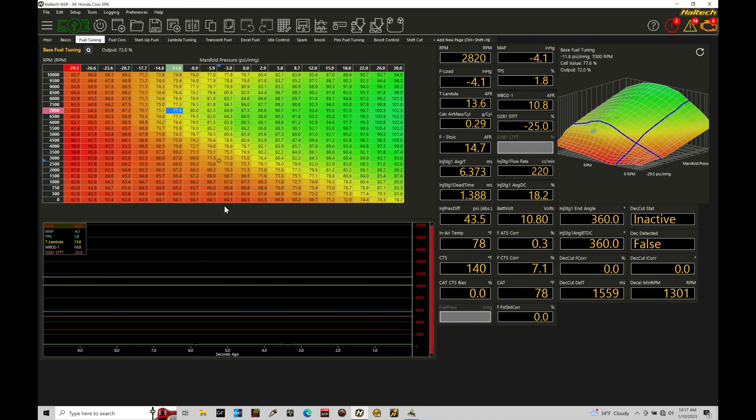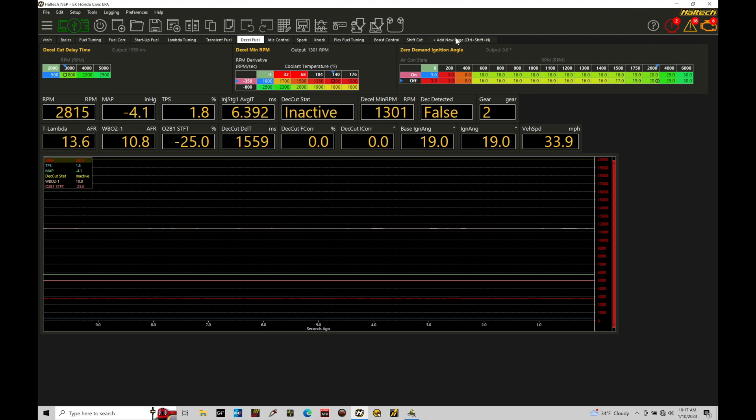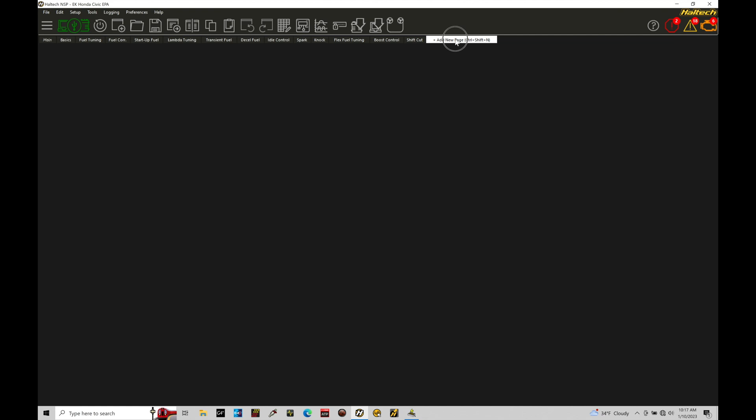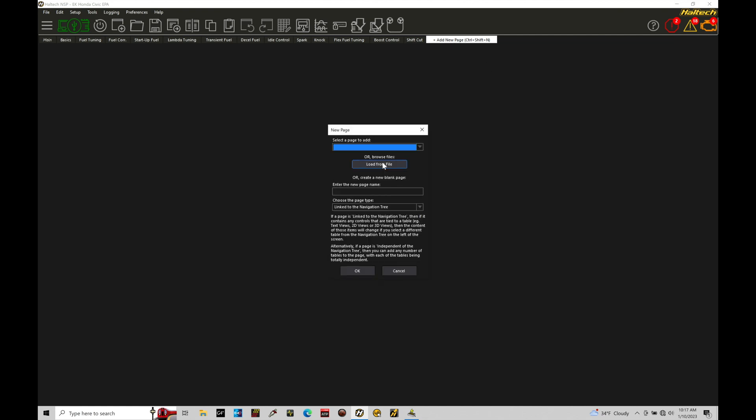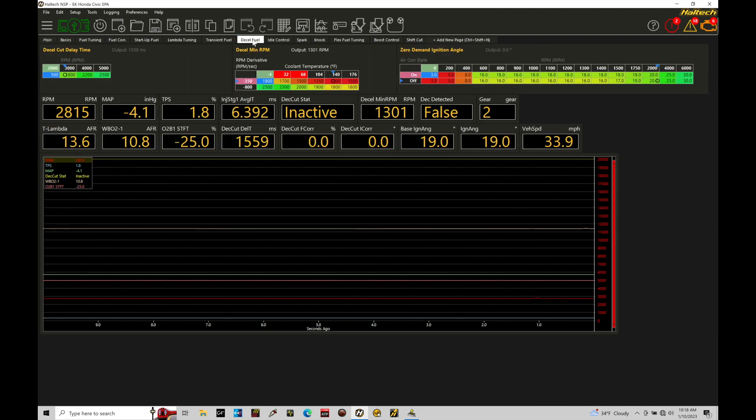Now we have a specific page for the decel fuel cut programming that we can find right here. So we're going to move from our fuel tuning page over into decel fuel. Now if you don't have this page added into your page layouts here, make sure you go here to add new page and then go into the load from file option. This will allow you to go into your course folder you download from our directory, the course library, and you can load that specific page right there. So let's go ahead and jump back into decel fuel.